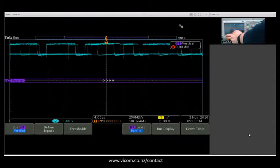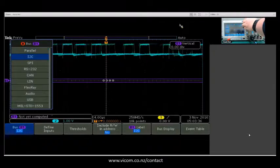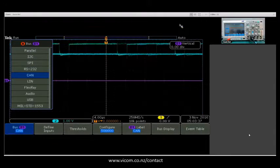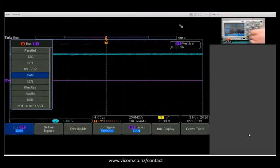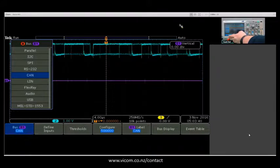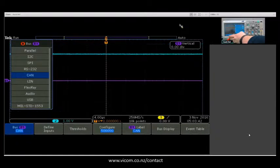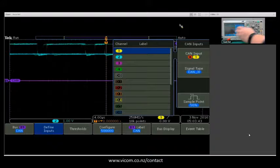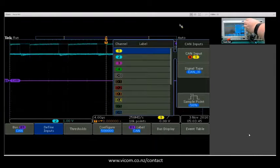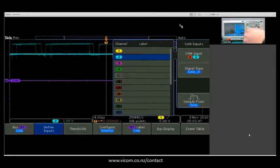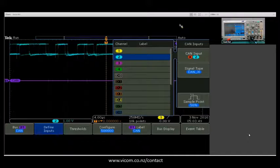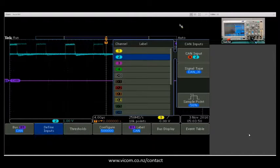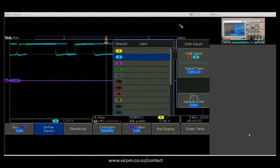I can come down to my CAN bus here and then select define inputs. Since we have our signal on channel 2, I'm going to select that, and we already know that our signal type is CAN-high here.